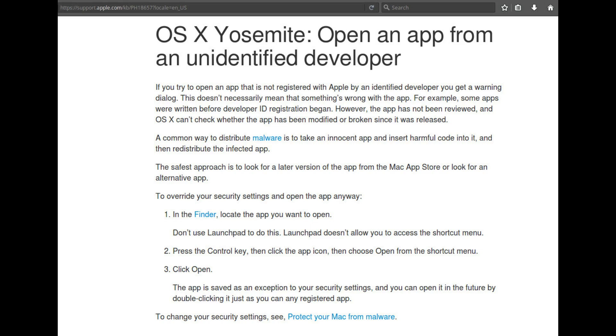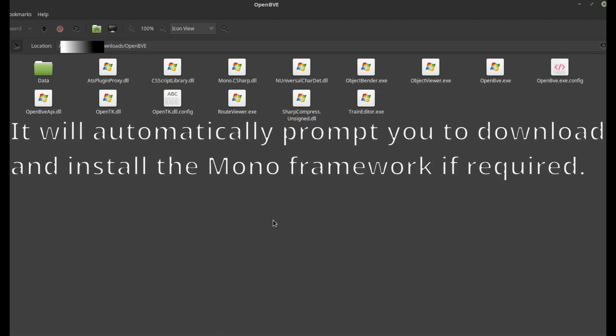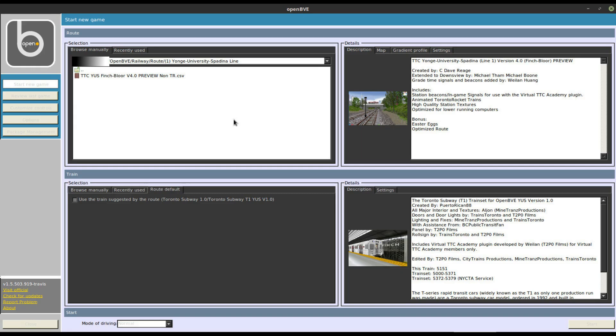Double-click on the OpenBVE application, and it will automatically prompt you to download and install the Mono Framework, if required.